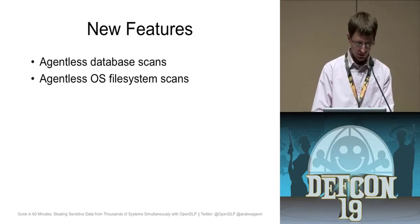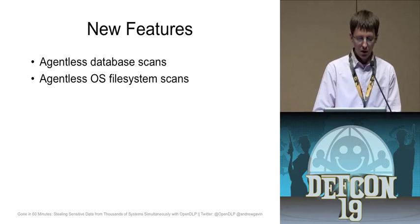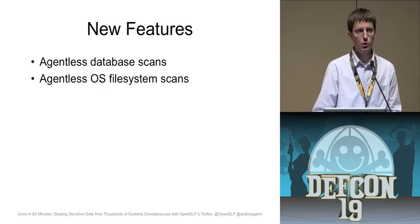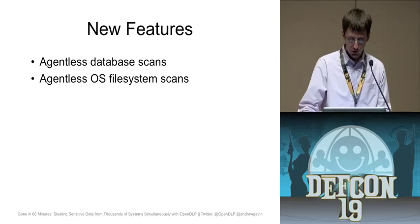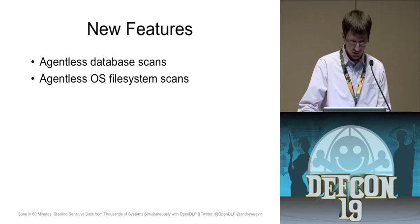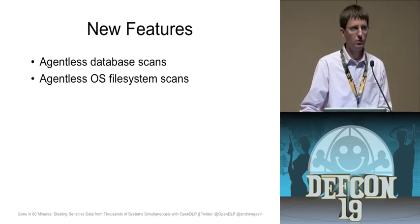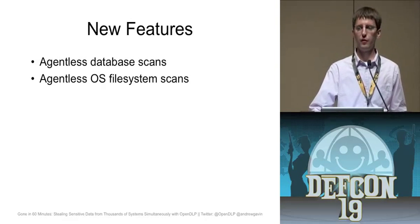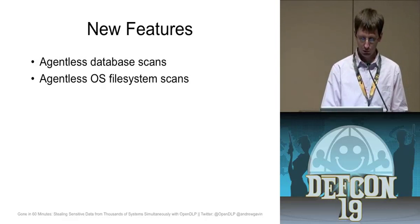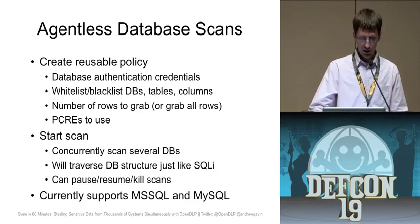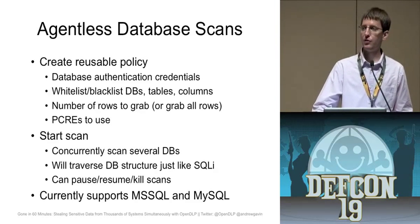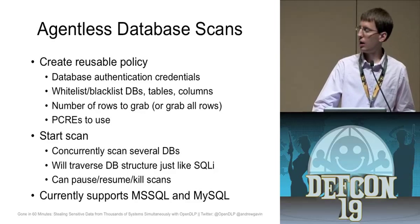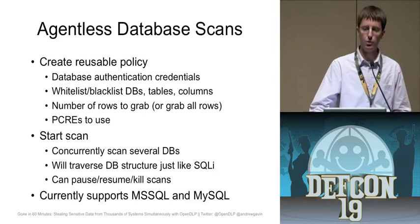Go back to my slides now. Recently I added some new features though. I gave a talk in Amsterdam in May and I added database agentless scans. So I've got support for Microsoft SQL Server and MySQL. And then most recently, right before this conference, I added agentless support for Windows and Unix.